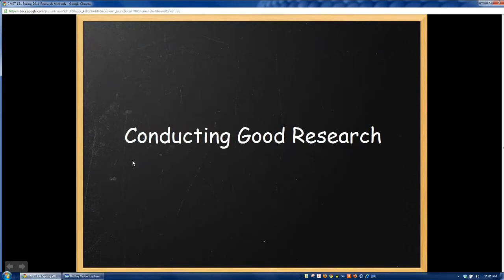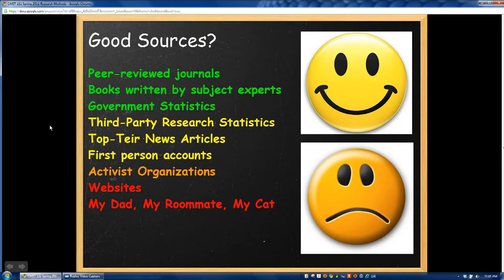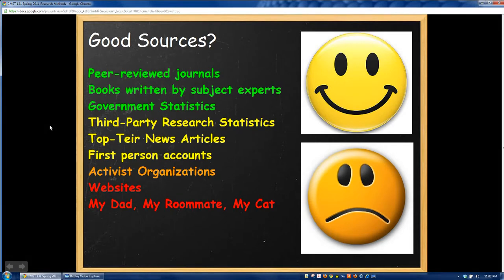All right, so for the most part that concludes the primer on using Zotero. I think that it'll go a long way to helping you both in this class and in your academic career. Next up, I want to give you guys some tips and techniques that you can use to conduct good honest research. So one thing I've noticed in the classes that I've taught, and by looking at your drafts for your informative speeches, is there seems to be quite a bit of confusion about what actually makes a good source.